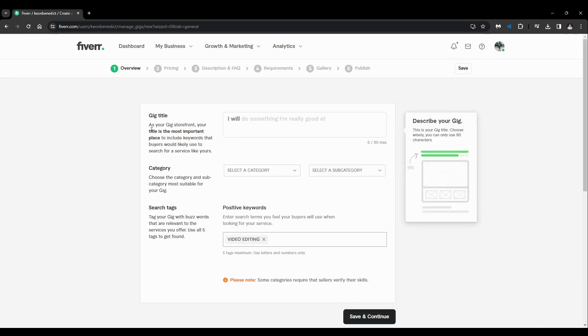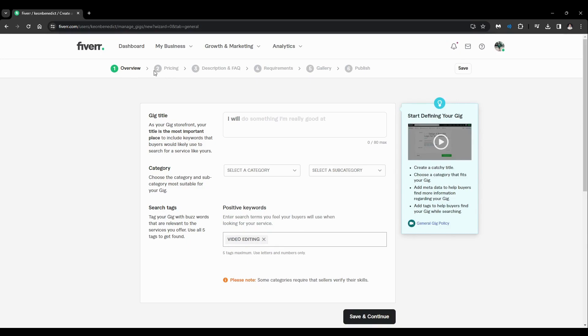and continue. And just go with all these sections and fill out all the options till you get to this, number six: Publish. And you're good to go and you have published your first gig. So if you have found this video